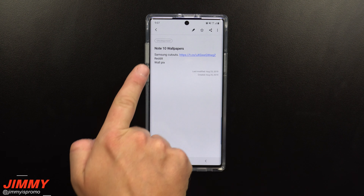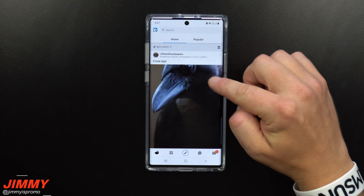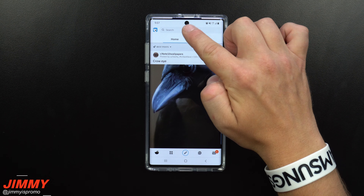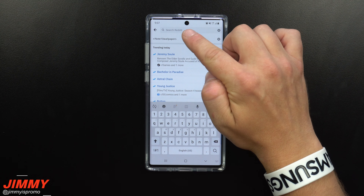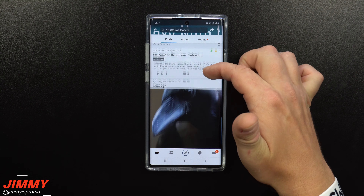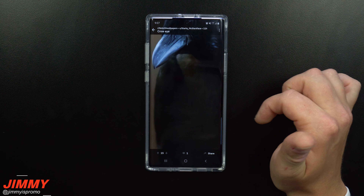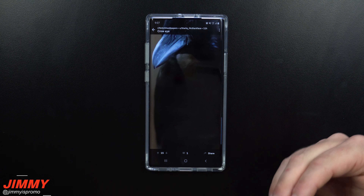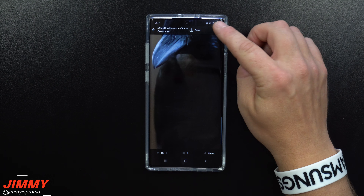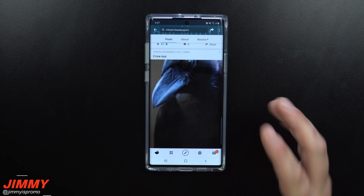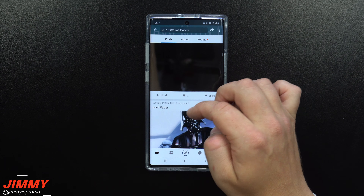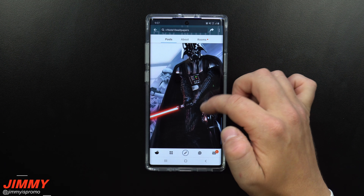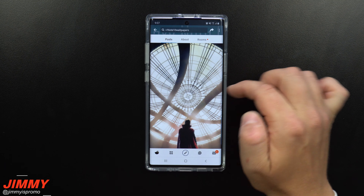Now let's move over to Reddit. First, download the Reddit app or use their website. Search for 'Note 10 wallpapers' and it'll take you to a page with a whole bunch of really cool wallpapers. When you find one you like, click on it to expand it, hit the save option in the top right, and it saves to your gallery. Reddit is the easiest and fastest way to find wallpapers — it also gets updated way faster than almost any other app out there.